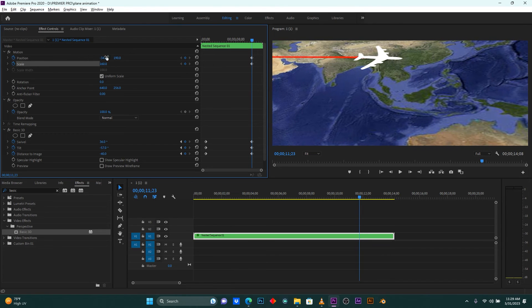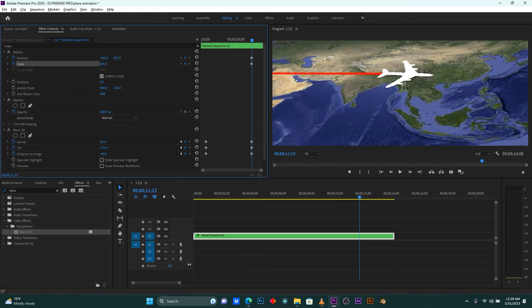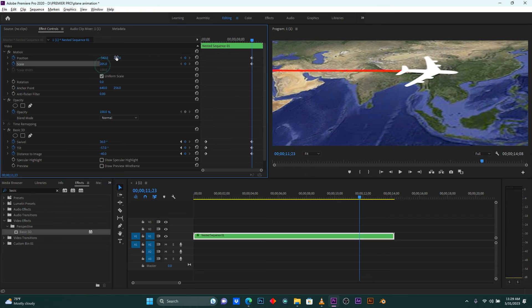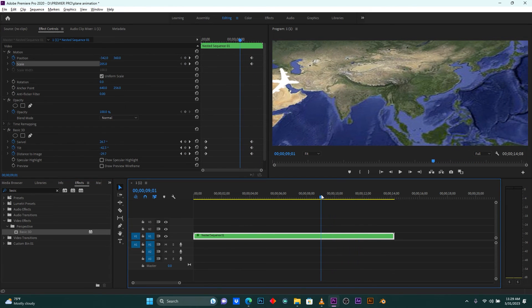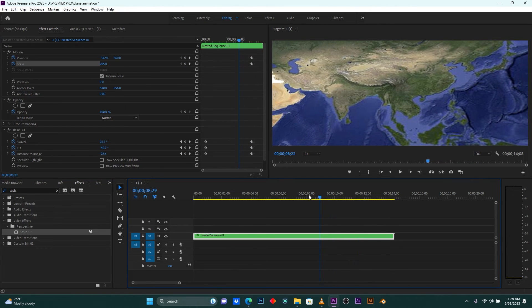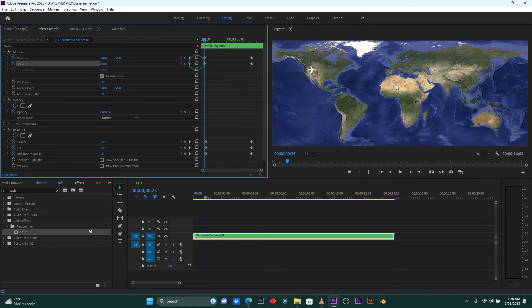The plane will be landing here. Go back to the beginning of my animation and let me check how it looks.